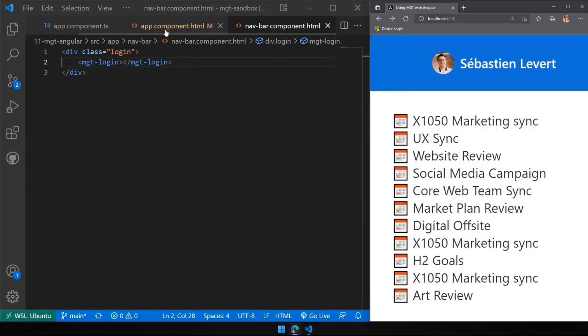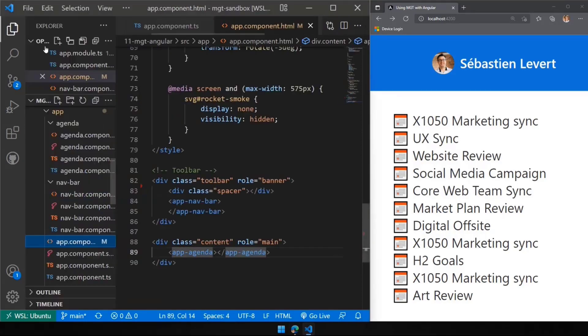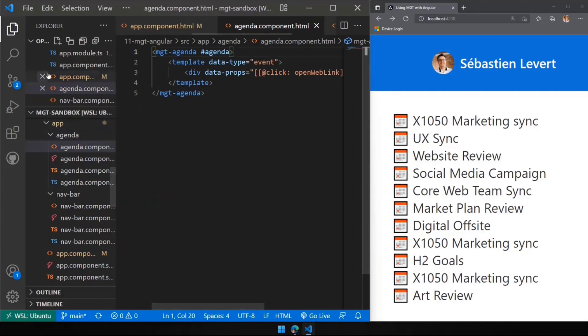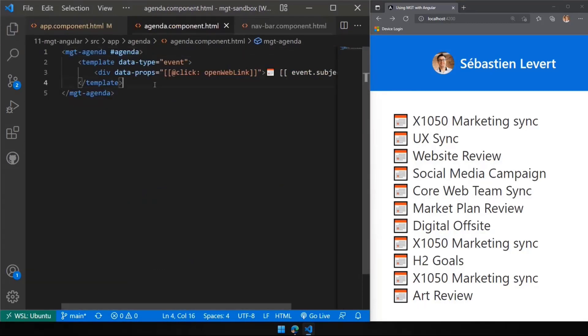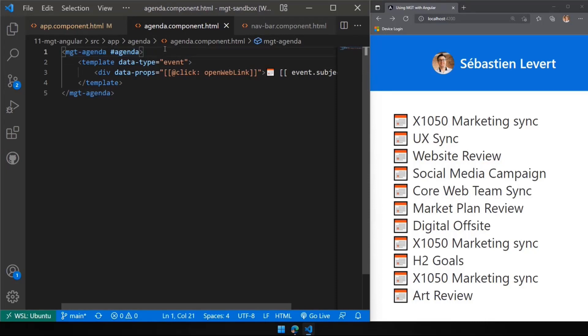Same thing with our agenda component. If we go back here, we have our app agenda. If we go to our app agenda, you're going to find that the agenda here will automatically be this guy here, the MGT agenda, and some really cool capabilities that we can do that are MGT stuff that are a little bit specific to Angular.